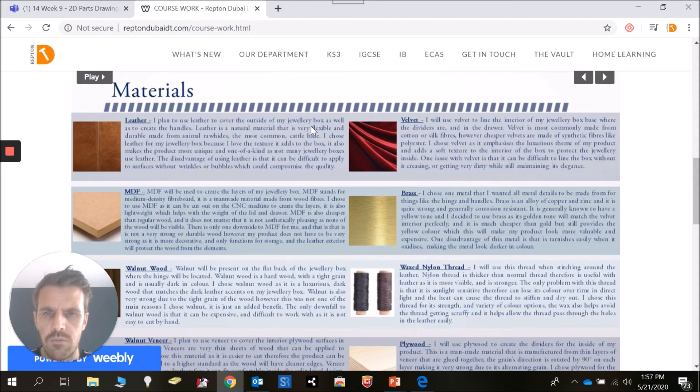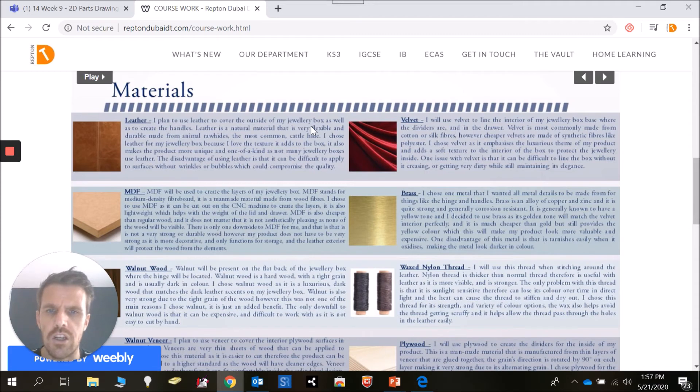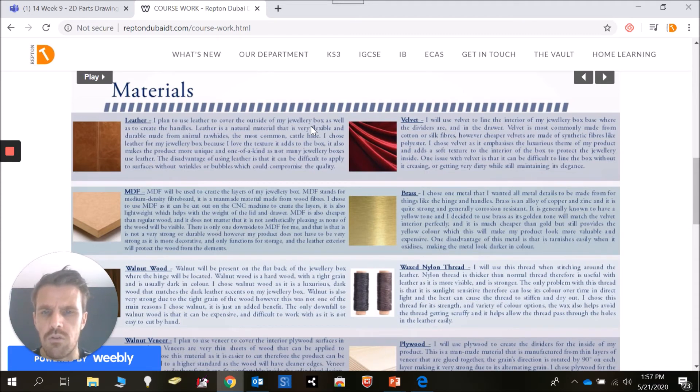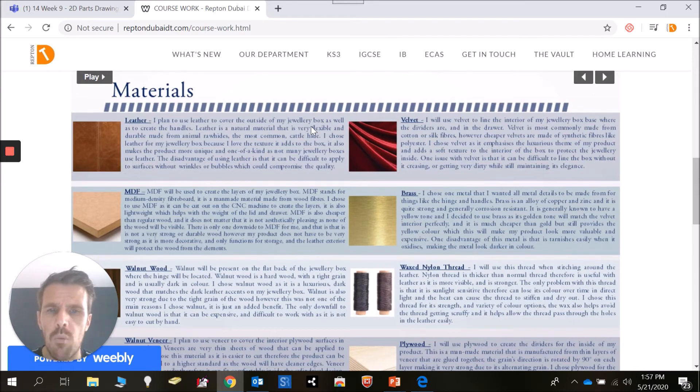This is going to take some research on your part. You're going to need to actually look into the properties of these materials, what these materials do well and what they don't do well, and why they would be most appropriate for your choice.